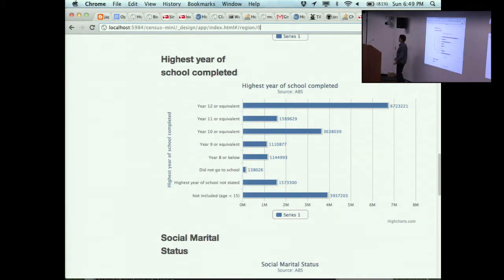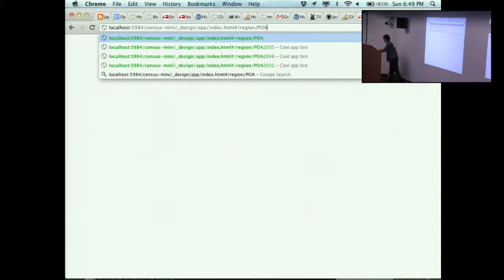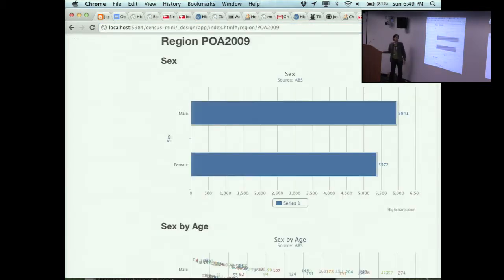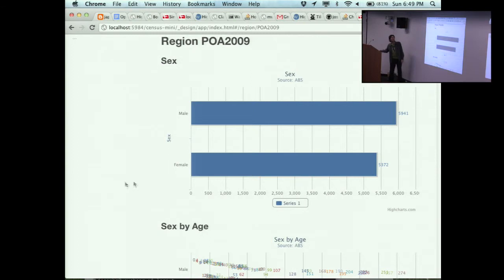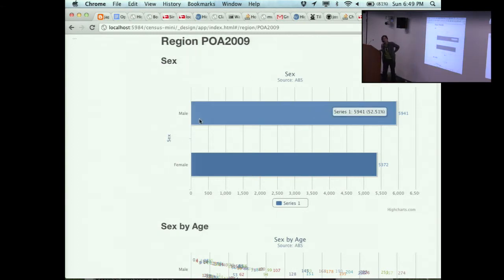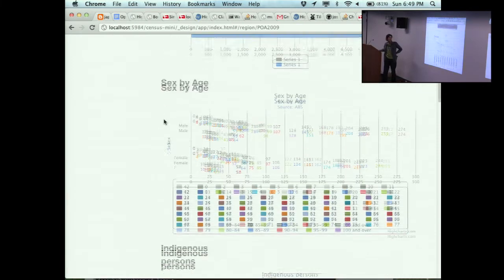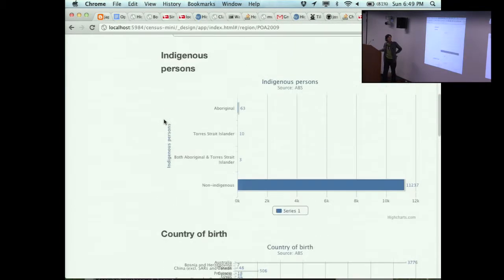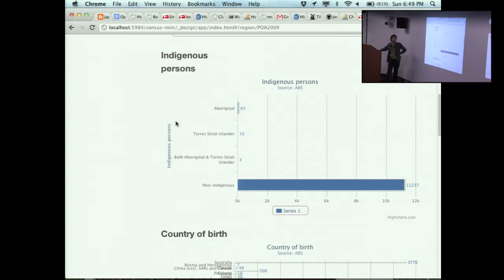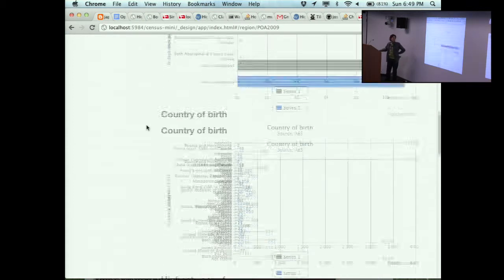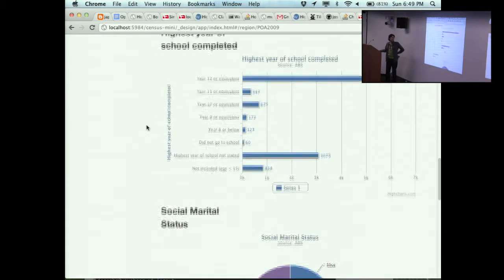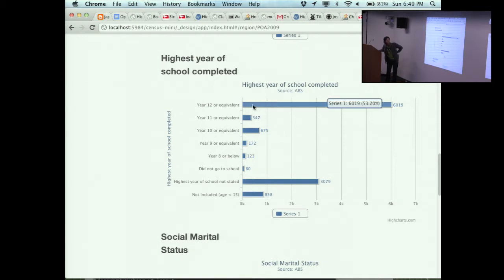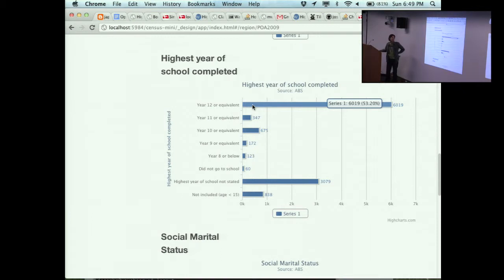If I look up here in the URL at the end it's got region slash zero. If I change this to another region ID, say POA 2009, which as we remember is the postcode area for Piedmont, I find out that Piedmont actually has more males than females. 52% of Piedmont is male. And as we looked at a minute ago, only 0.53% of the people who live in Piedmont are Aboriginal. Very highly educated people in Piedmont.